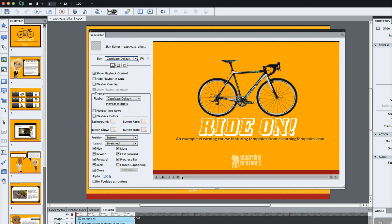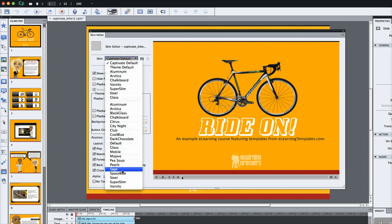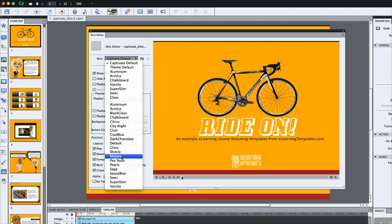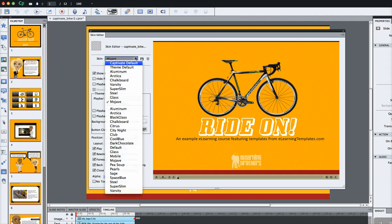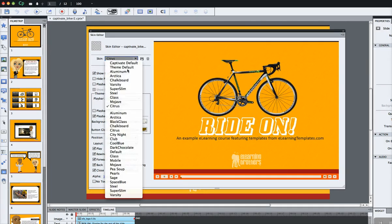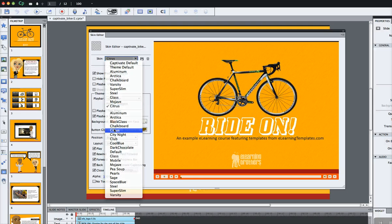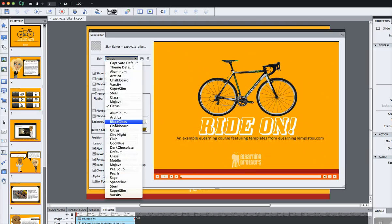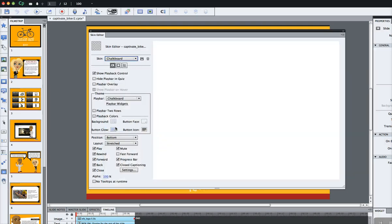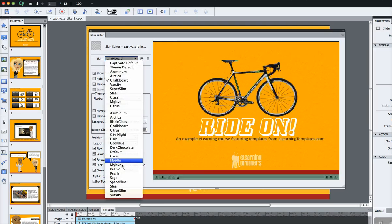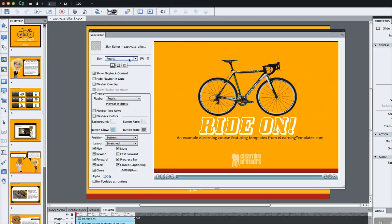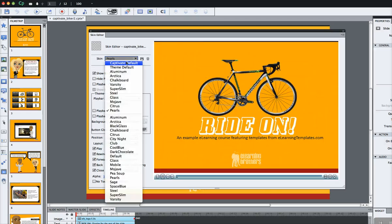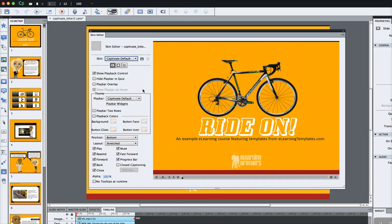First thing I want to show you is that Captivate has some pre-made themes you can choose from that are modified just slightly from one another. Buttons are changed, and the colors are changed. You can pick one that you like or just stick with the Captivate default. I'm going to choose the default right now and show you how you can modify this to fit your needs better.